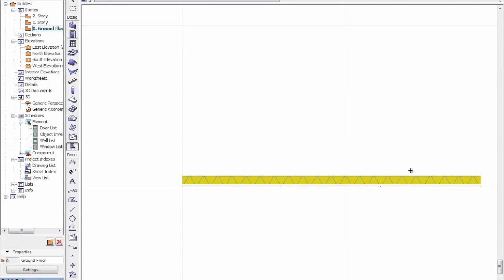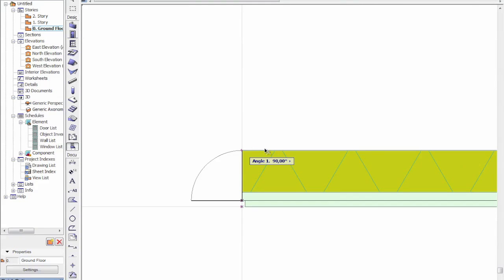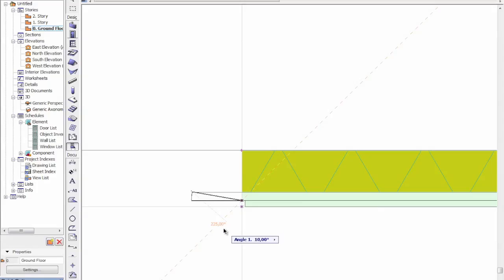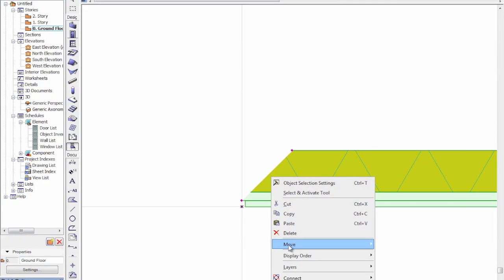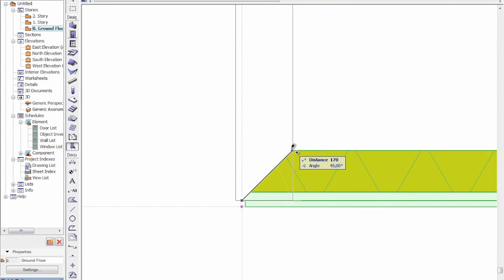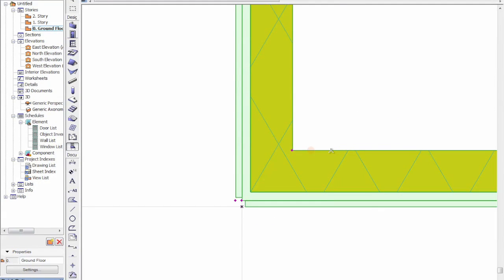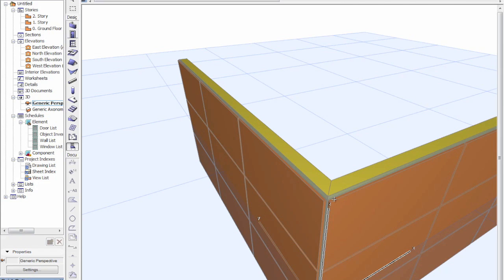I've gone ahead and placed a multiple element. For the actual edges — for example if this is a corner — we would like the edges joining up correctly. So we'll go ahead and mirror a copy here. As you can see in the 3D window, we're getting some nice joins through this corner.